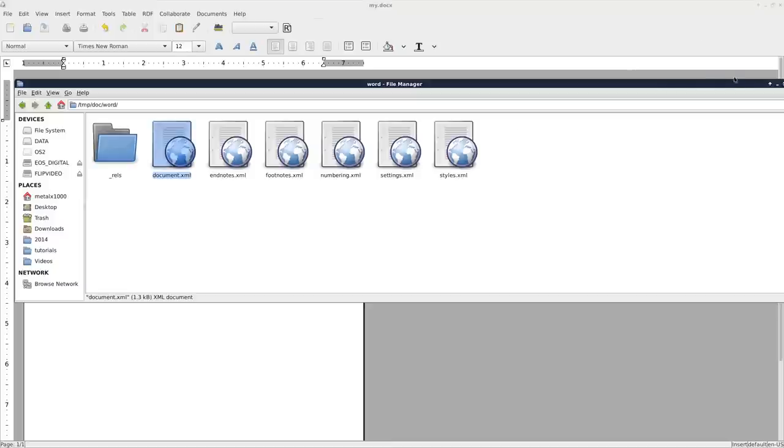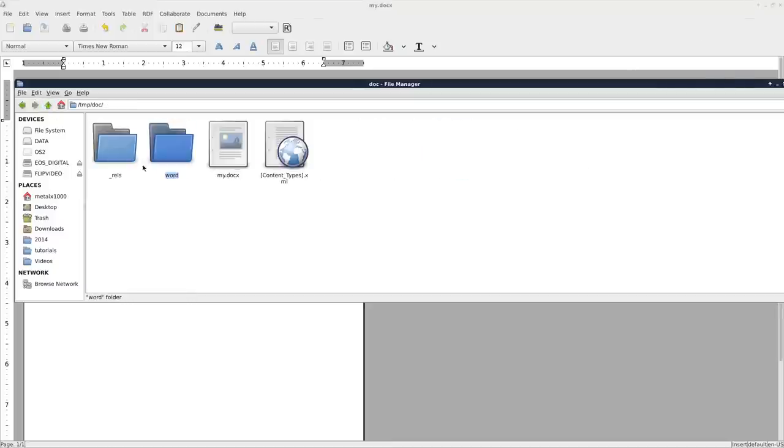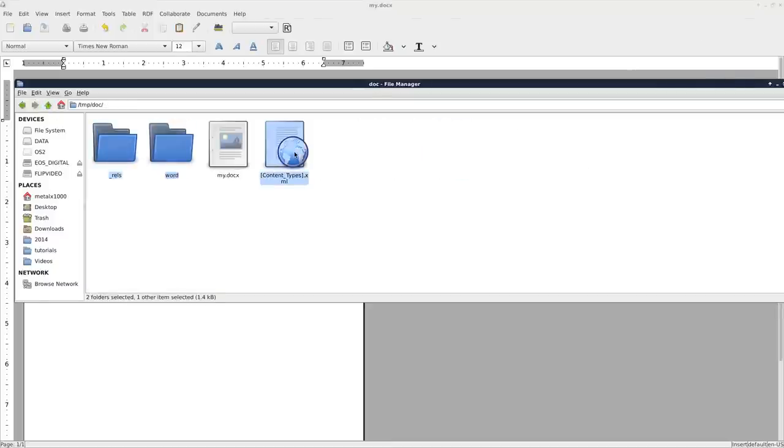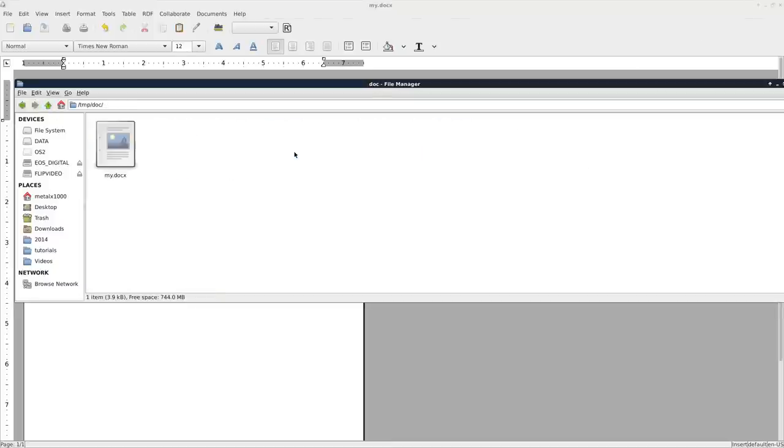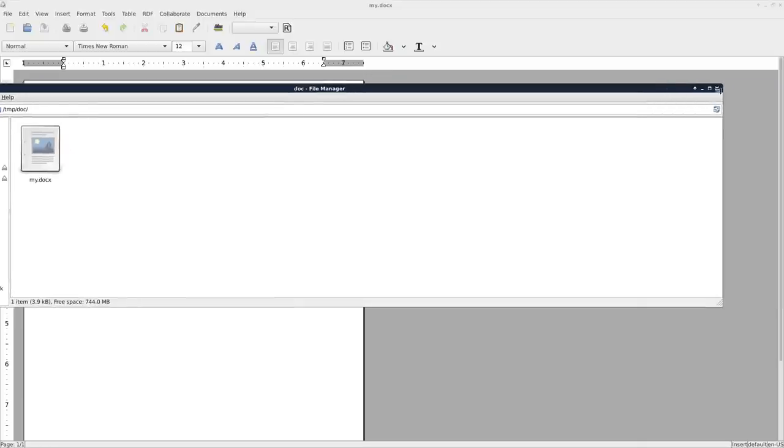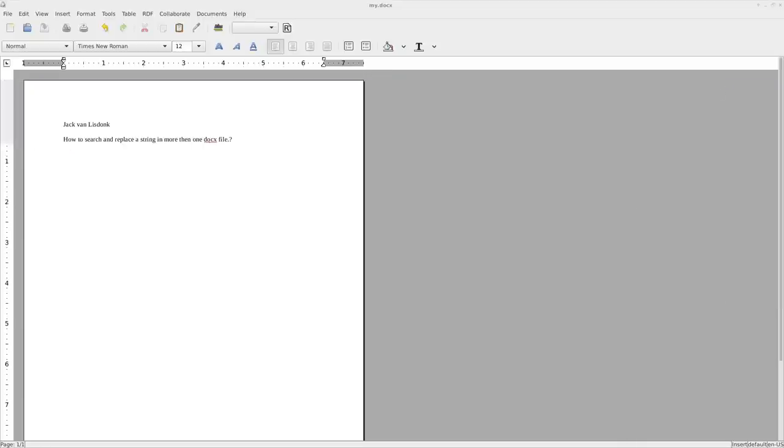and you can see all the text inside this XML file. So let's go ahead and go back and delete all this, except for the document itself.